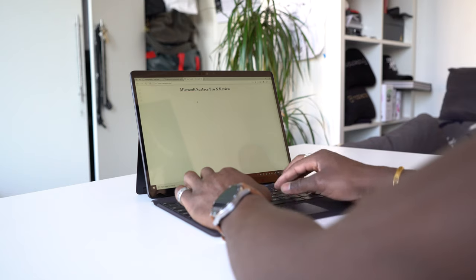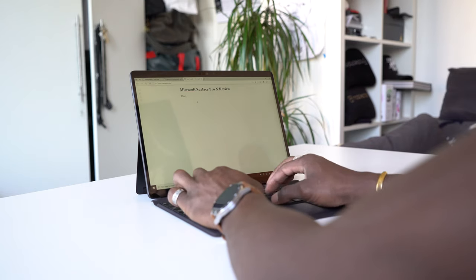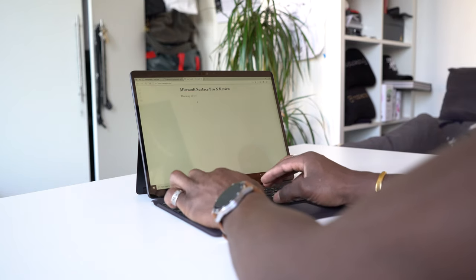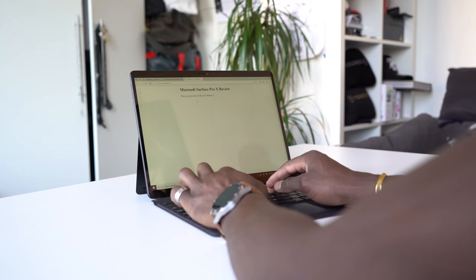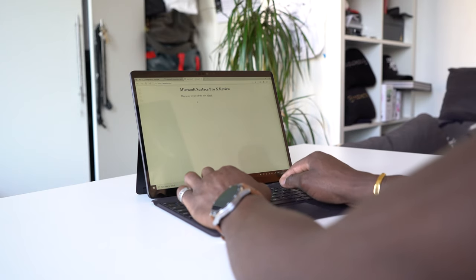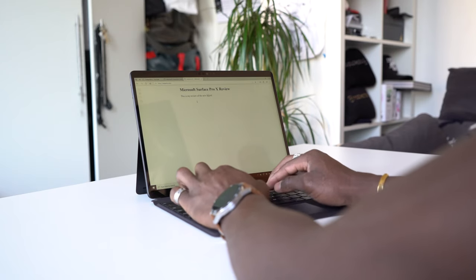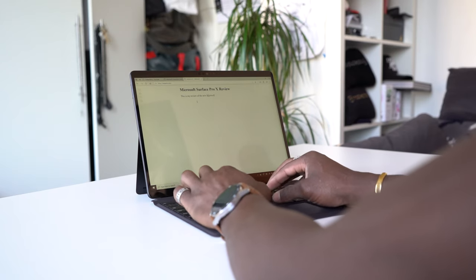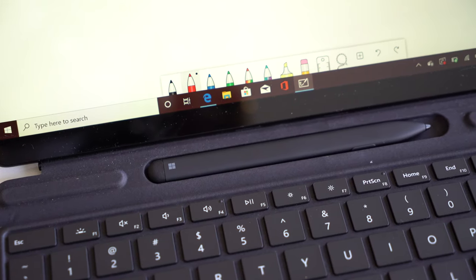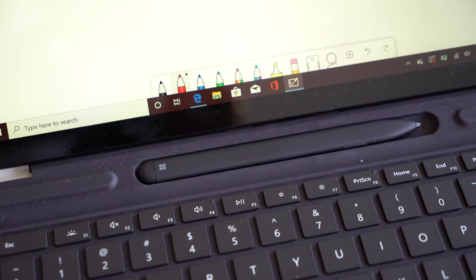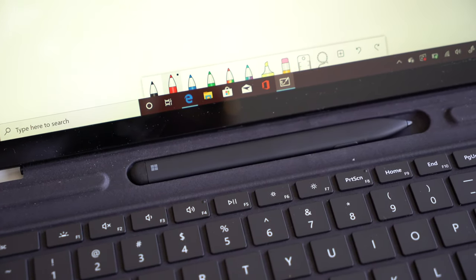The Surface Slim Pen and the type cover will cost you extra. You can also get the extra docking station with more ports for the Surface Pro X. Again this is going to cost you a bit more. However, the Slim Pen itself is one of the best I've ever used.